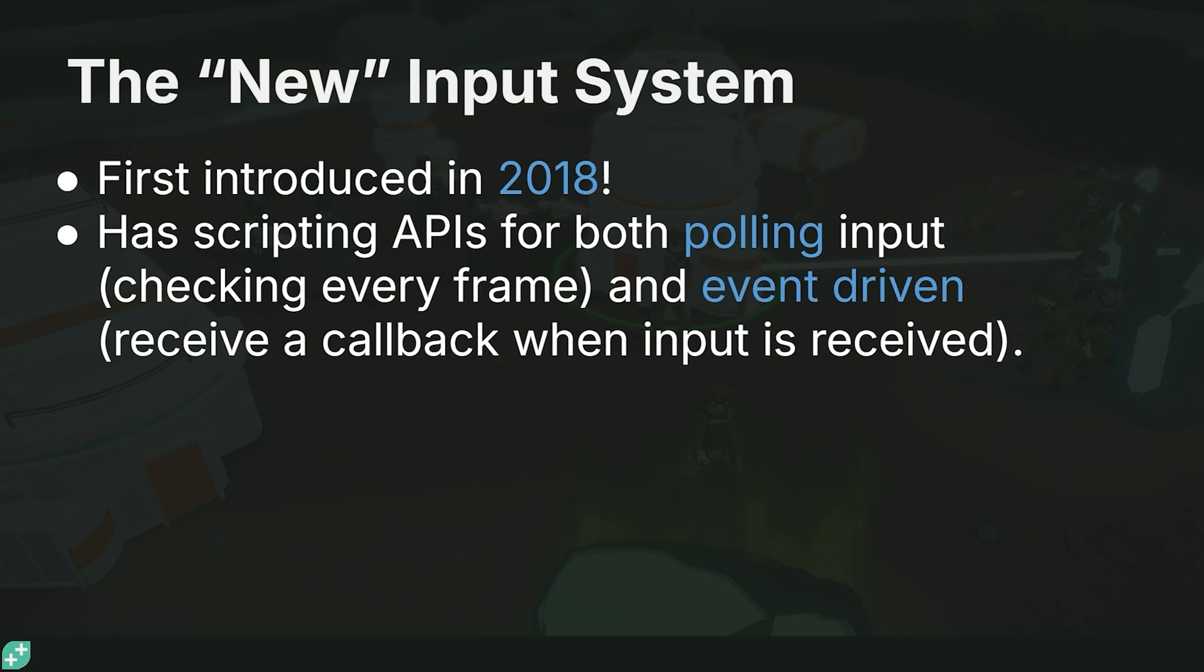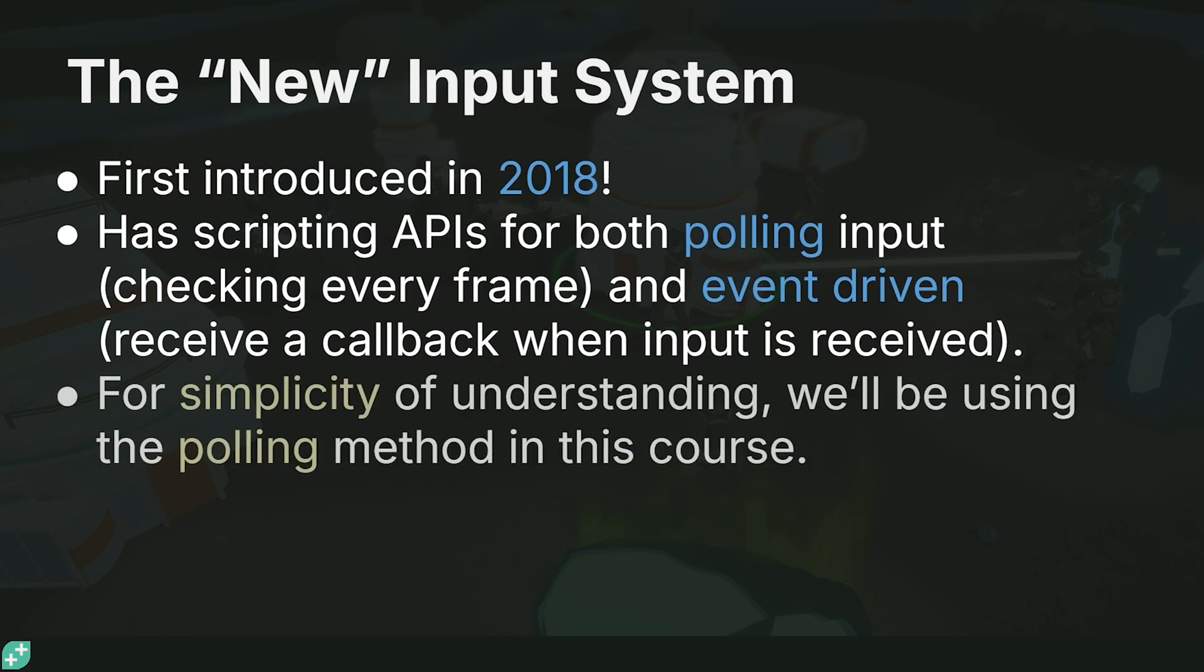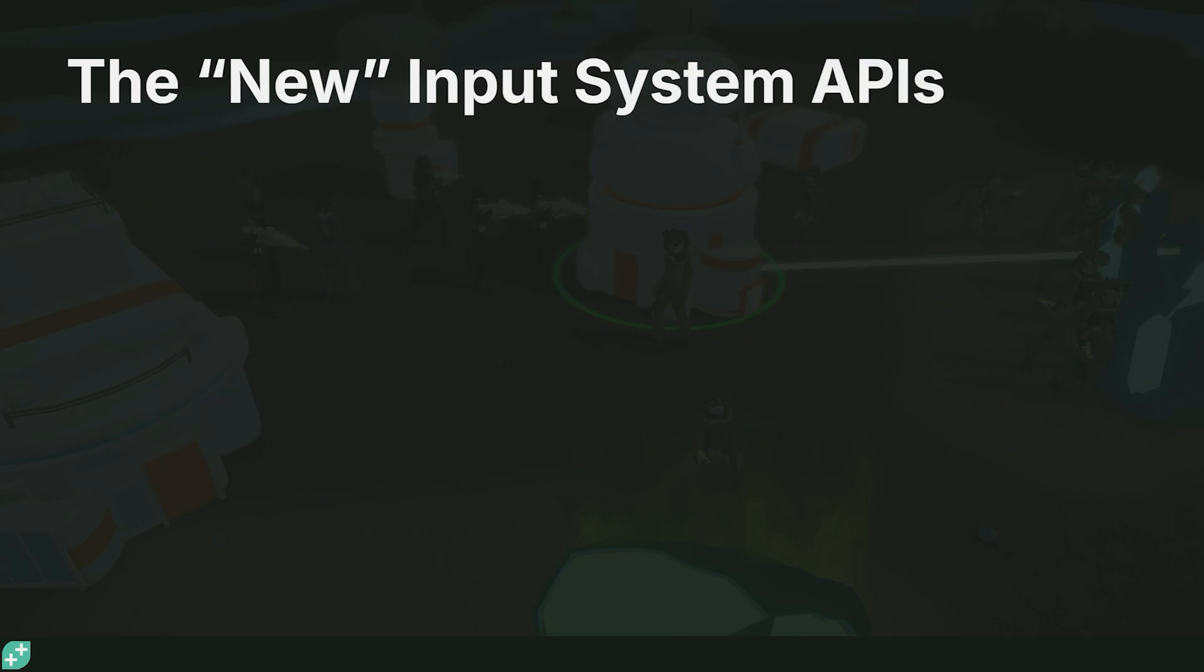That's where we receive a callback when any input is received. So as soon as I press a button, we'll get an event raised. Usually when we're dealing with the new input system, most people are using the event-driven method. However, for the simplicity of understanding, we're going to be using the polling method in this course. If you have used the old input system, this will be very familiar to you.